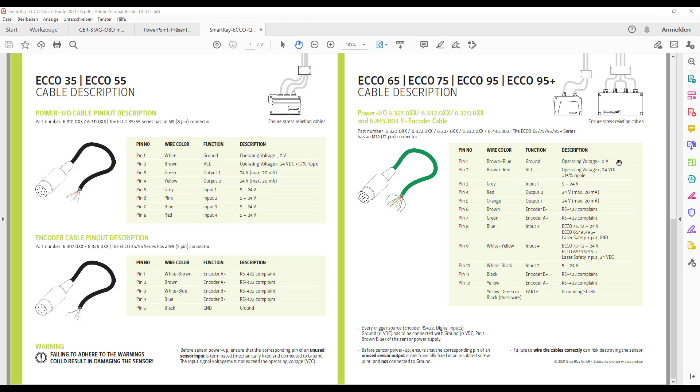Here we can see that a 24 volt DC power supply must be connected to pin 1 with the blue-brown color coding to ground and pin 2 with the brown-red color coding to plus 24 volt DC.